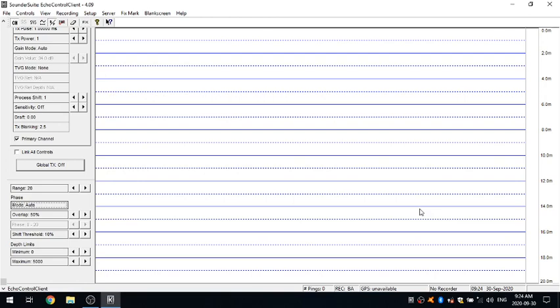So what that means is as my bottom hits 18 meters, it's going to trigger and move down to the next window. Same thing as it gets within 10%, if it starts getting shallower, it'll move up to the next one. So those are the parameters that you can adjust.